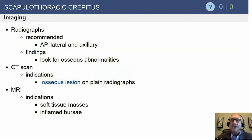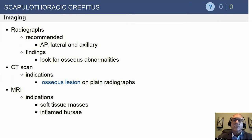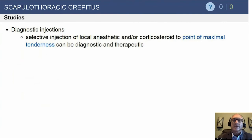We do get plain radiographs, but they often don't help very much. If you're very worried, a CT scan is probably the most useful to look at that upper superior corner. If you think there's a soft tissue mass, an MRI is going to give you a little bit more information.